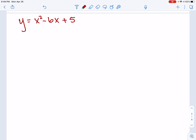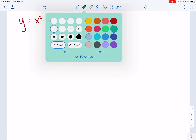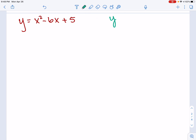It's always good at the start of a problem to identify any points, and that includes the y-intercept. The y-intercept in standard form is super easy — it's the constant value, so I don't have to do any math. My y-intercept in this problem is going to be (0, 5). So I've already got one point to start with, which is great.